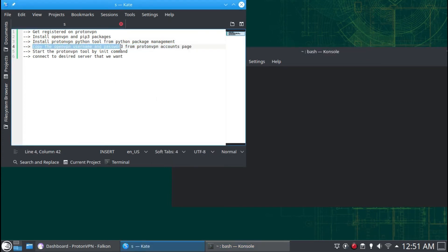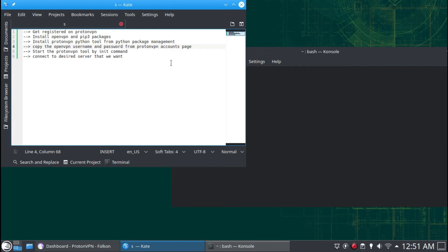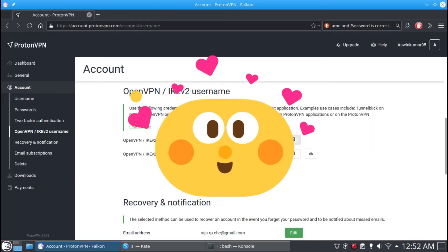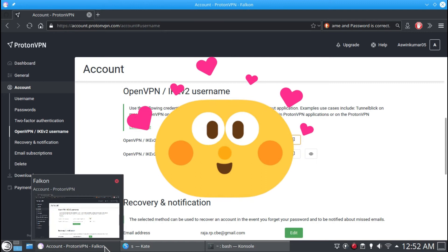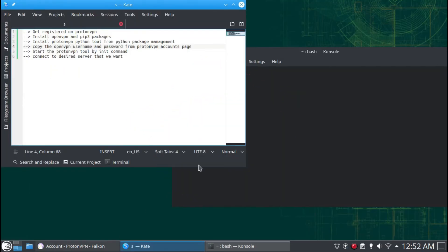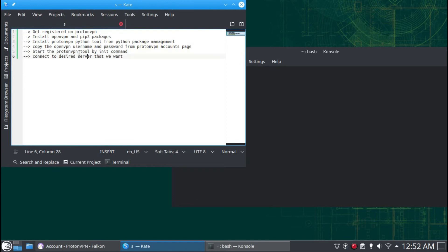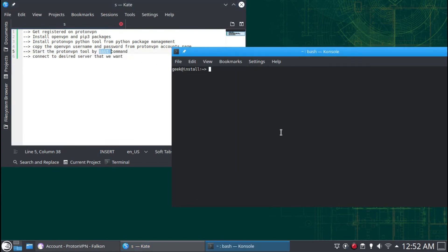Copy the unique username and password from the ProtonVPN accounts page. I copied my own credentials from my account page. To use ProtonVPN, type 'sudo protonvpn init' in the terminal or console.